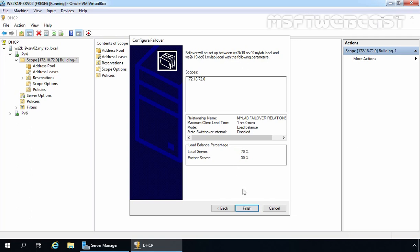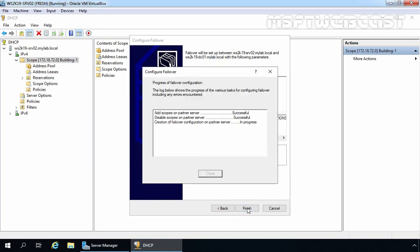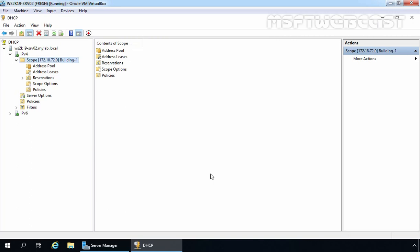Click the Finish button to complete the process of configuring DHCP Failover. We receive a message confirming everything was successful. Click Close to close this console, then click the Refresh button.